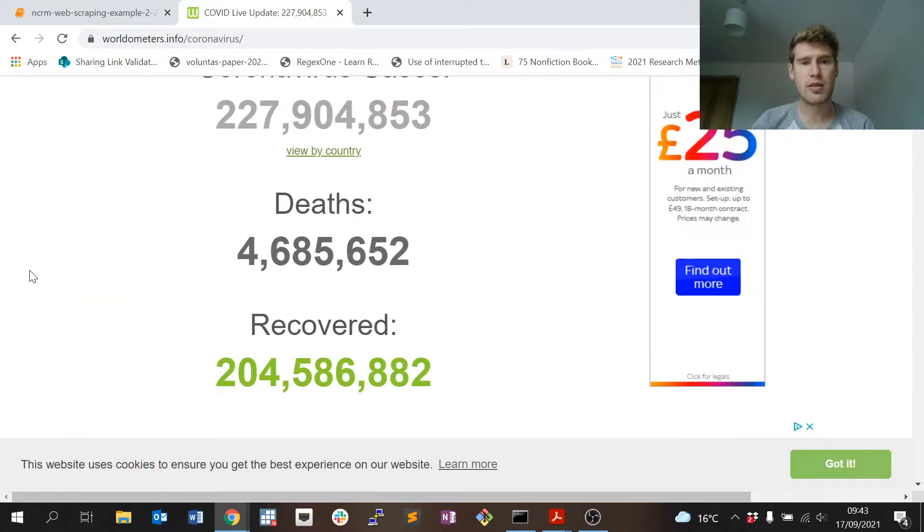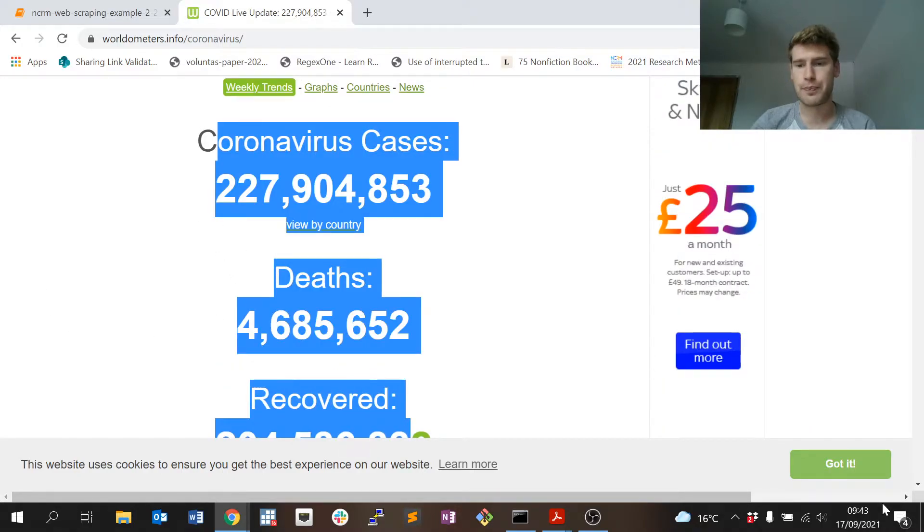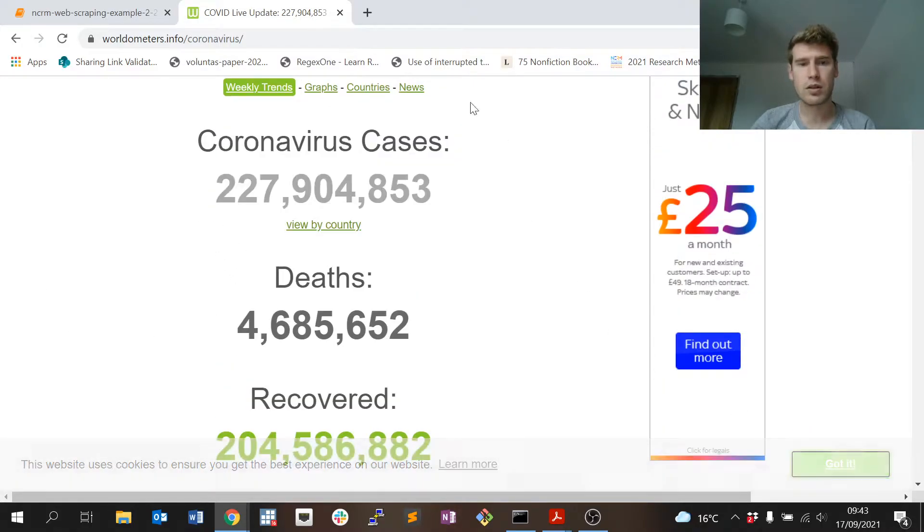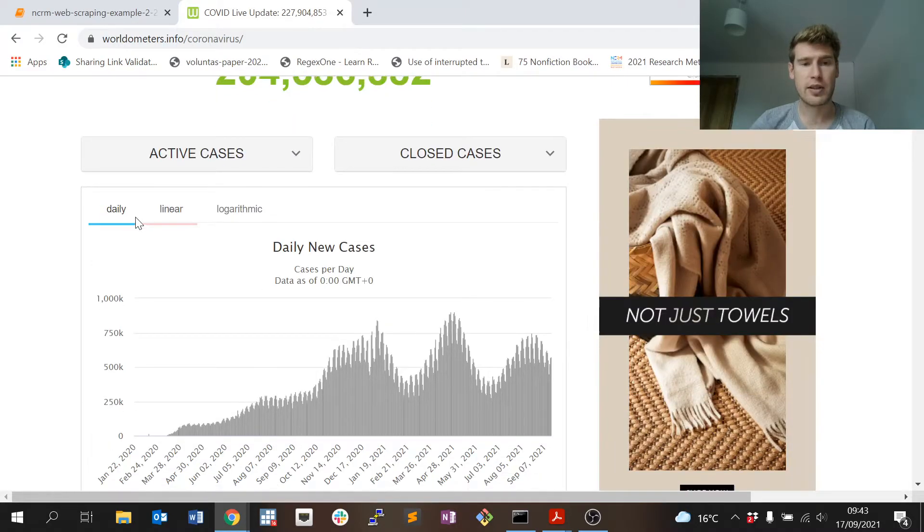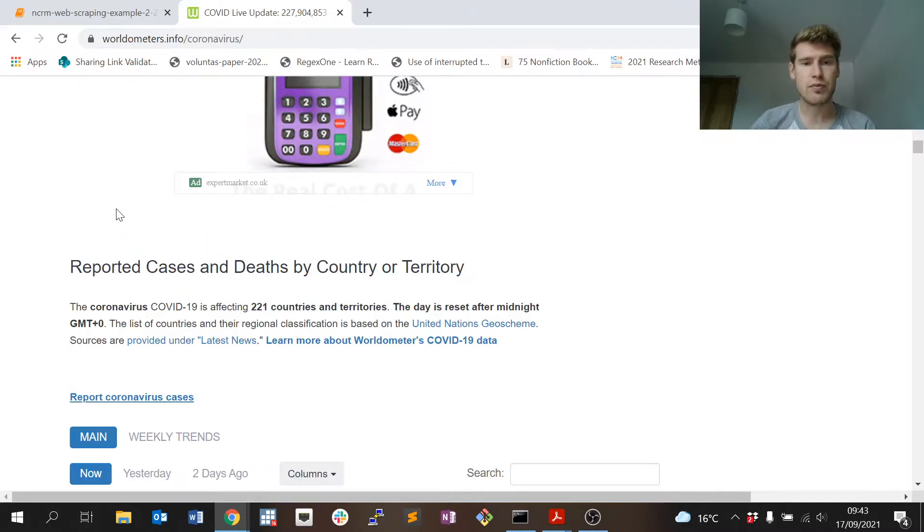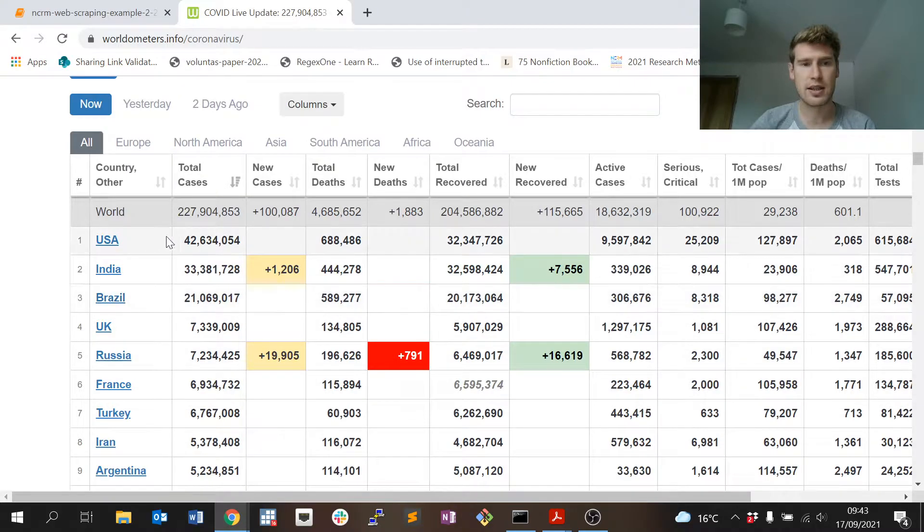Just to remind you, this is the same website we used in the first part of lesson four. And here are the three pieces of information we scraped during that part of the lesson, but now we're interested down here in this table.